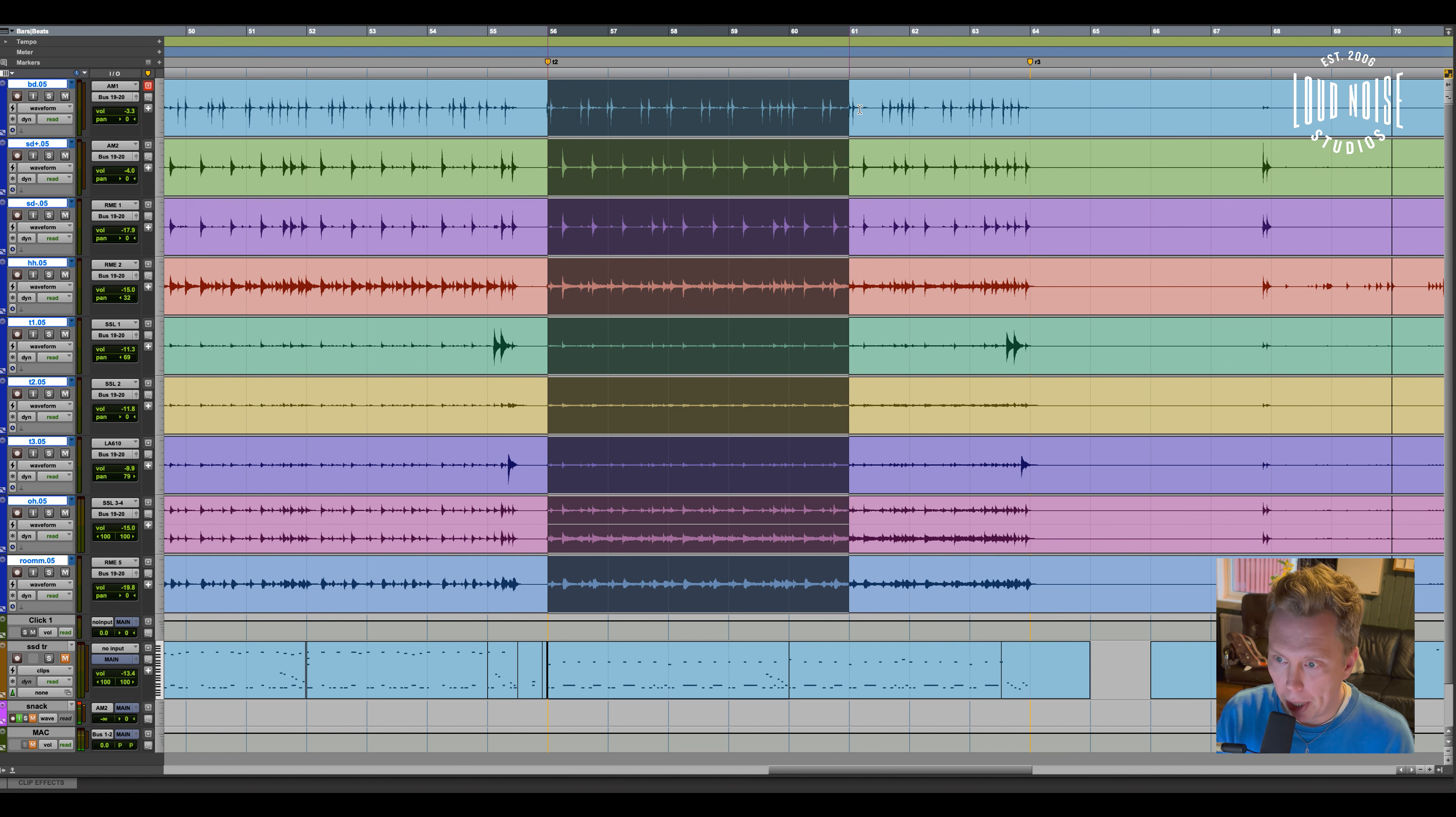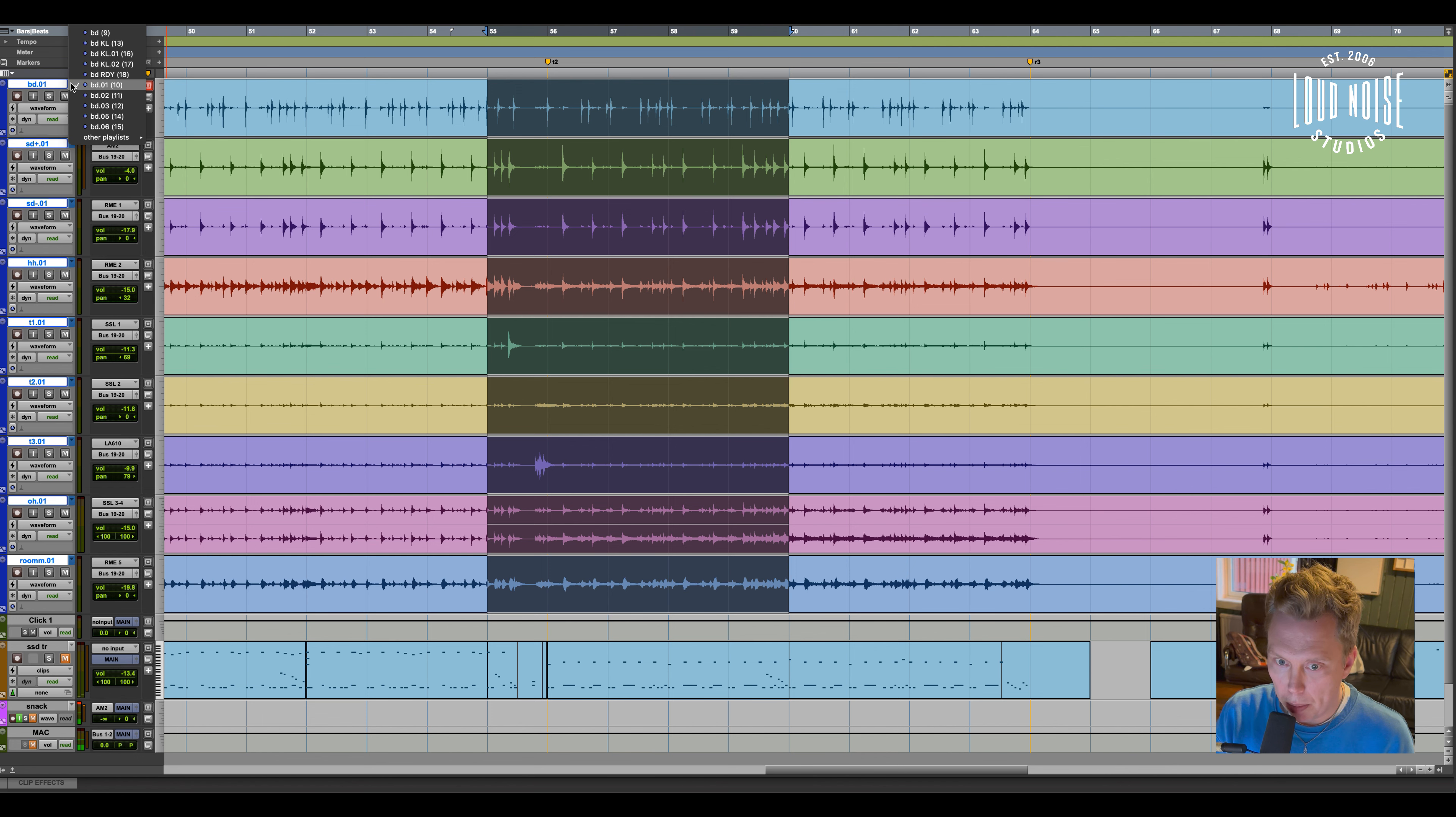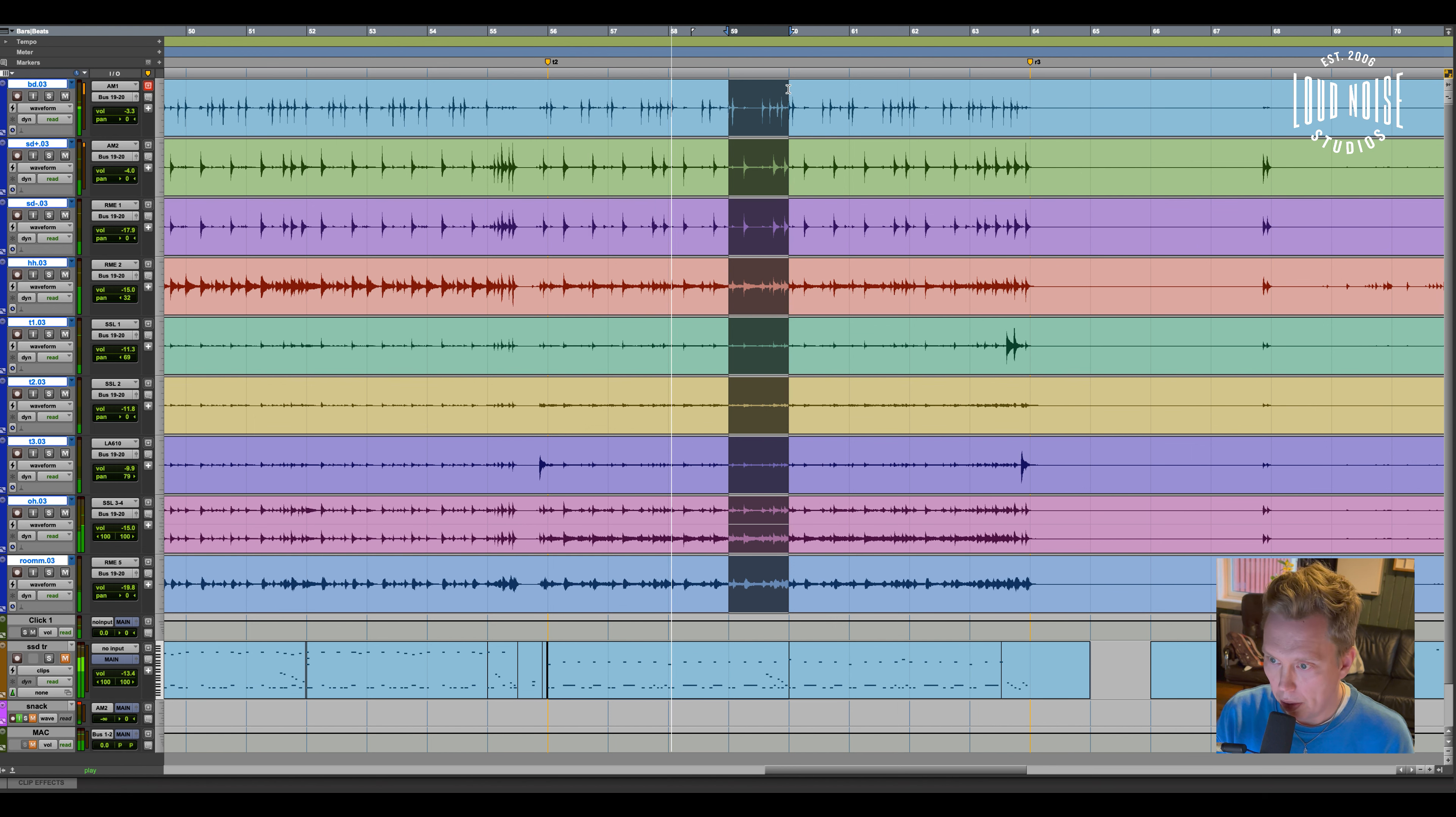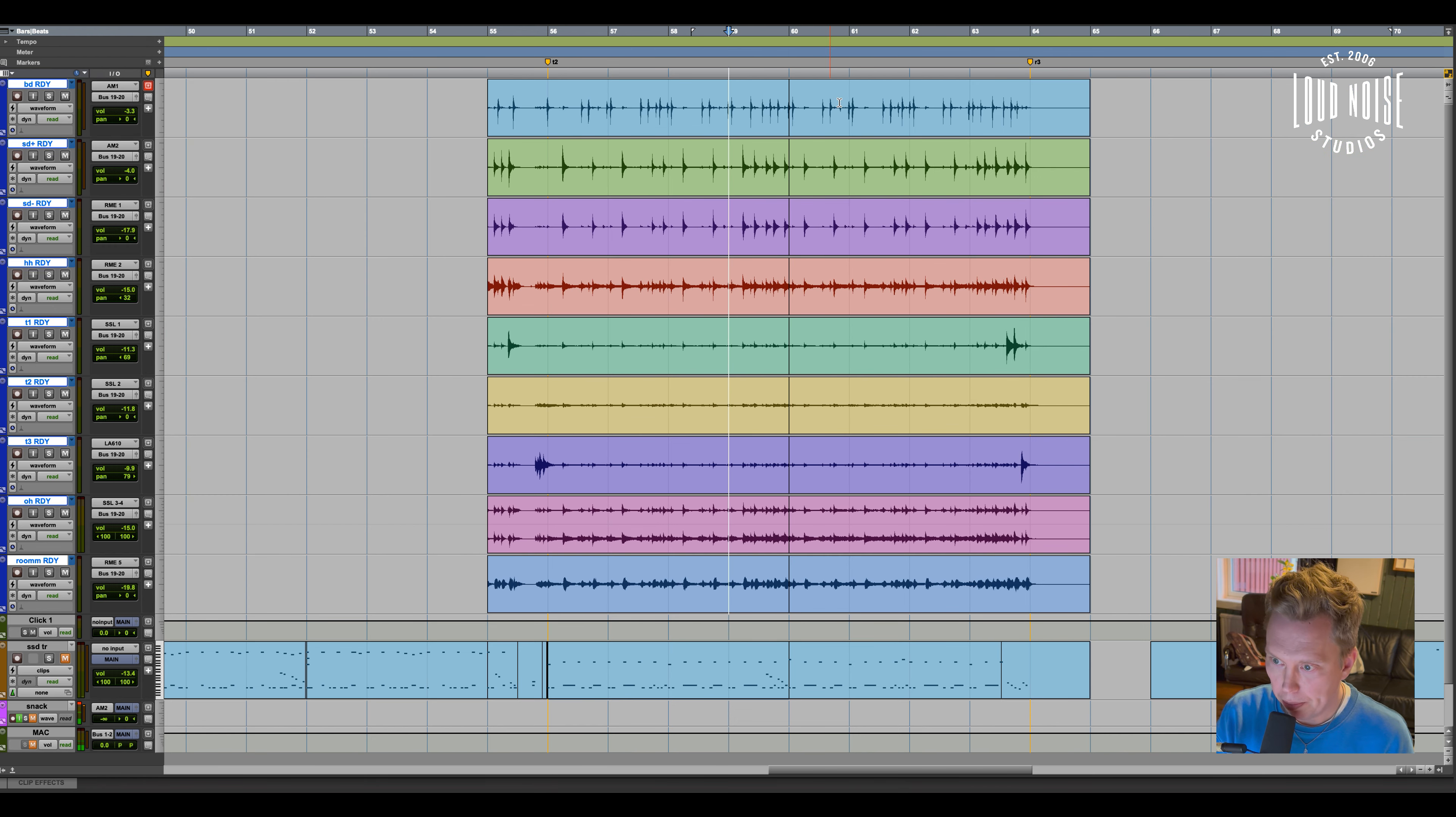So first I listen to the different takes. Let's say I like this one. I do a copy and a new playlist and paste it to the new playlist. And I listen some more. Maybe I like this. Yep, sounds good. Paste it to the new playlist.